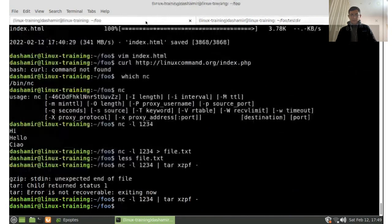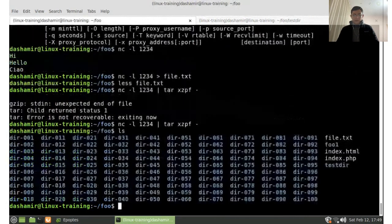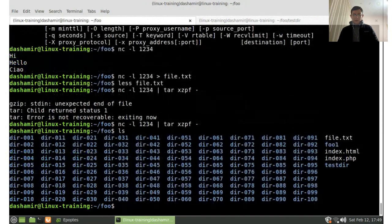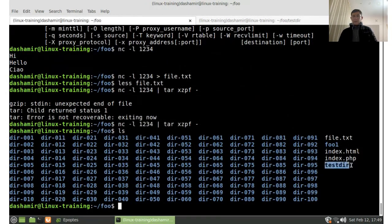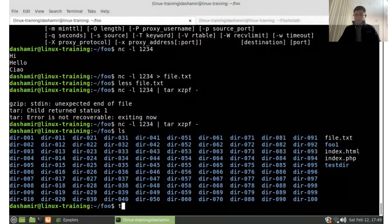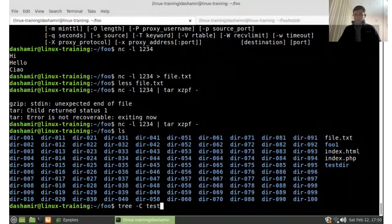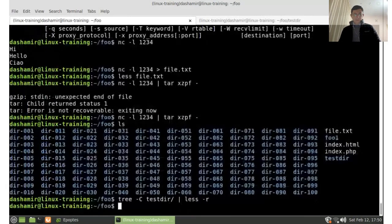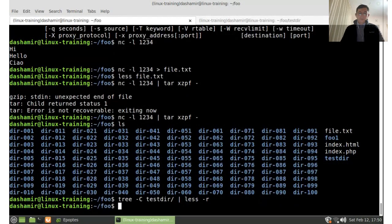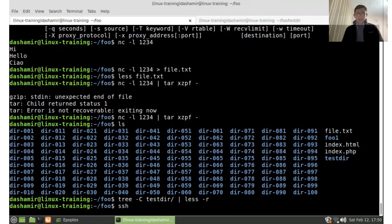It worked — we were inside the 'full' directory and the files created by this command are in testdir. The whole test directory was transferred. Another important tool for networking is SSH, which is used for secure remote server access — logging into a remote server securely.